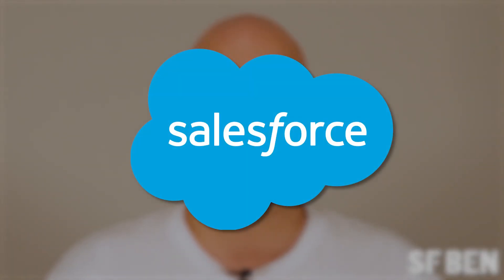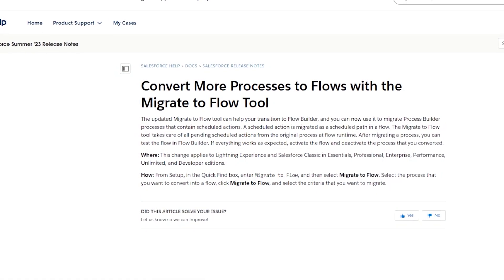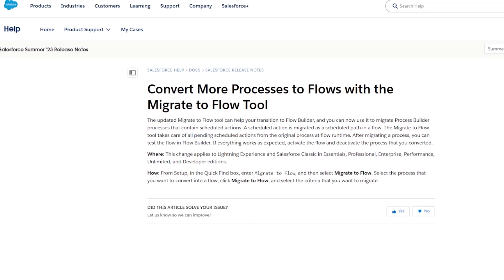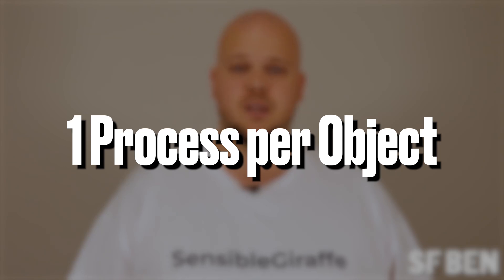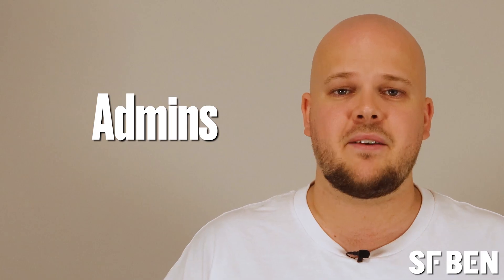Salesforce's message has become increasingly blurry as they've released tools like Migrate to Flow, which creates multiple smaller record-triggered flows — one for each legacy automation you previously had. If you have an org with one process per object and five workflow rules, this will translate to six new flows: one for the process and five for the workflow rules. Admins are given the power to create flows, but there's not much guidance on how to maintain or best manage them without further investigation.